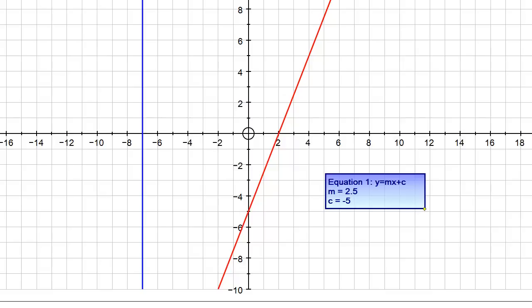The form y equals mx plus c is a really standard and widely used one that you need to be familiar with. It's not the only way to write a straight line — there are other useful forms depending on what you're doing — but this is a very useful one.